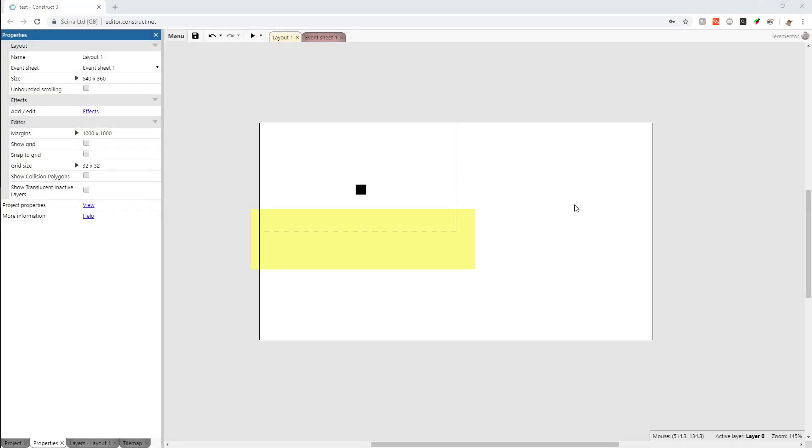How's it going everyone, I'm Jeremy and welcome to another video where I show you how to do simple movement in Game Maker. In this video we're going to be looking at the platformer behavior and how we can actually make that in Game Maker very easily.